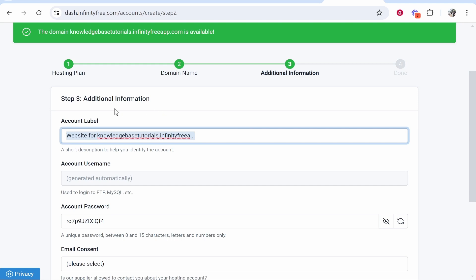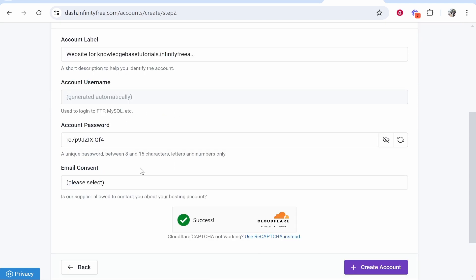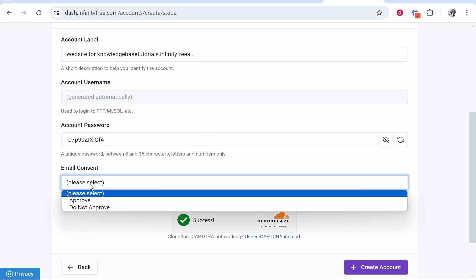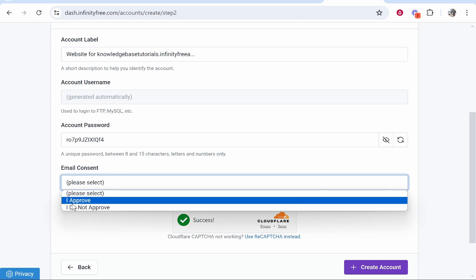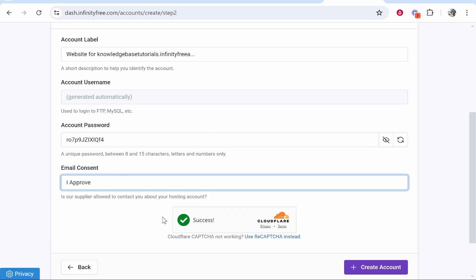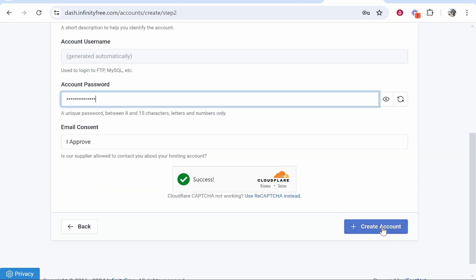This will just be for your viewing only. Here you've got your account password which you can change, so I'm going to change this now. Click 'I approve' and if the supplier needs to contact you about your hosting, they will do.